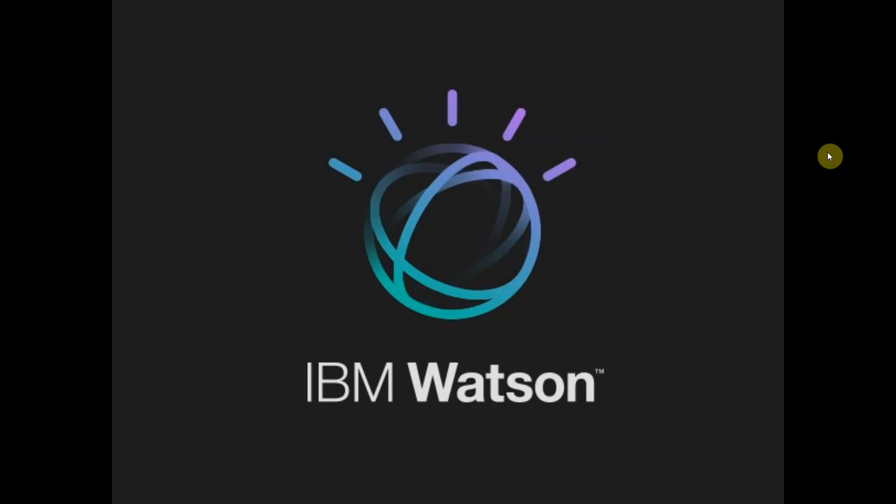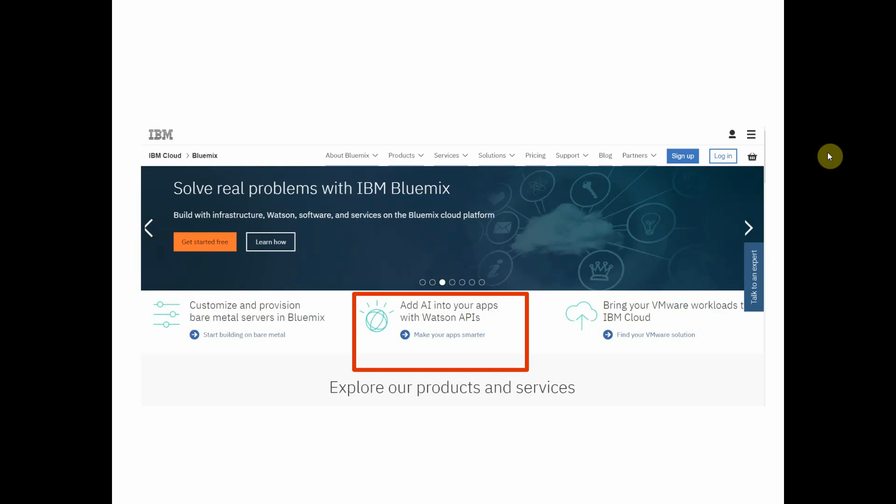In 2014, IBM exposed a set of Watson APIs on the Bluemix platform so that developers could tap into the power of Watson and use it in their own applications.